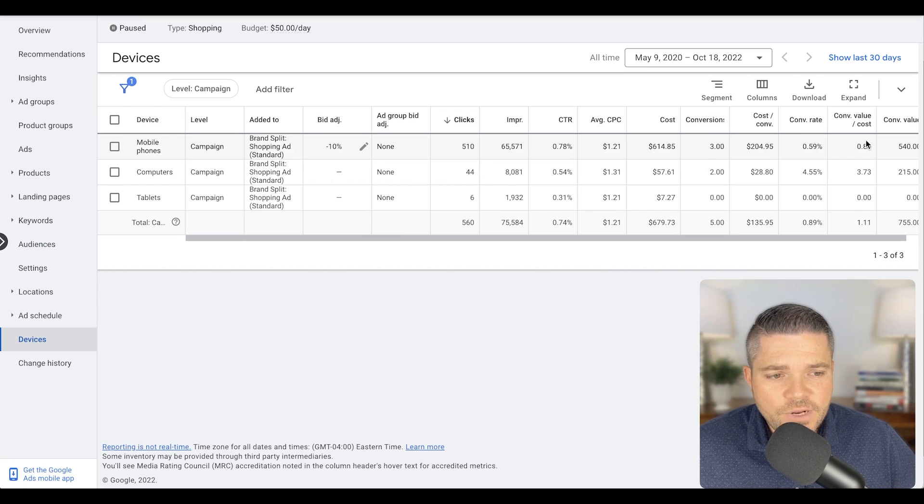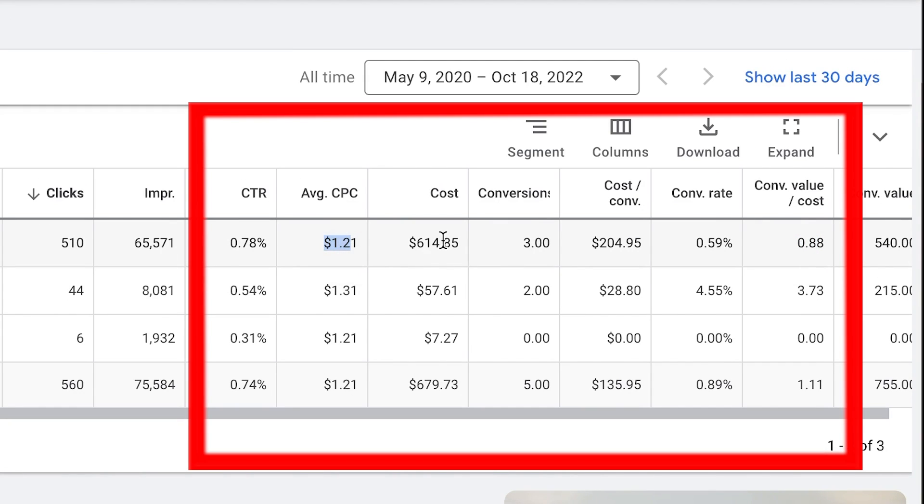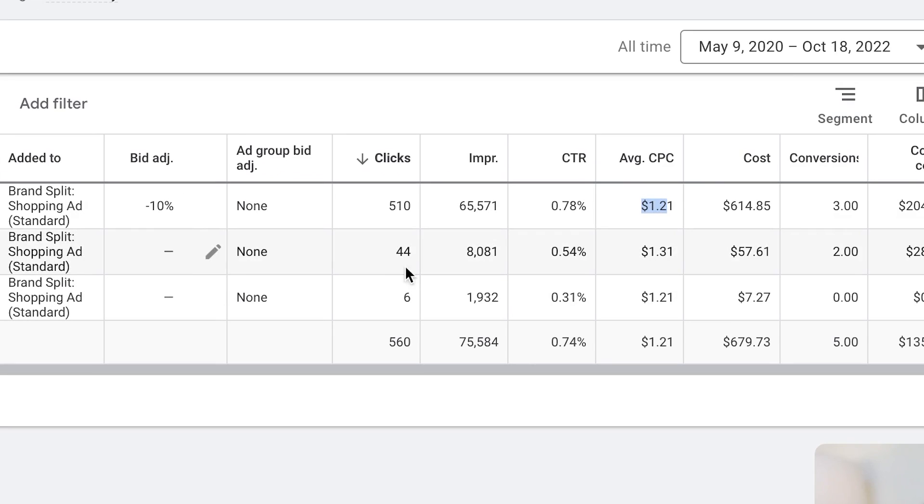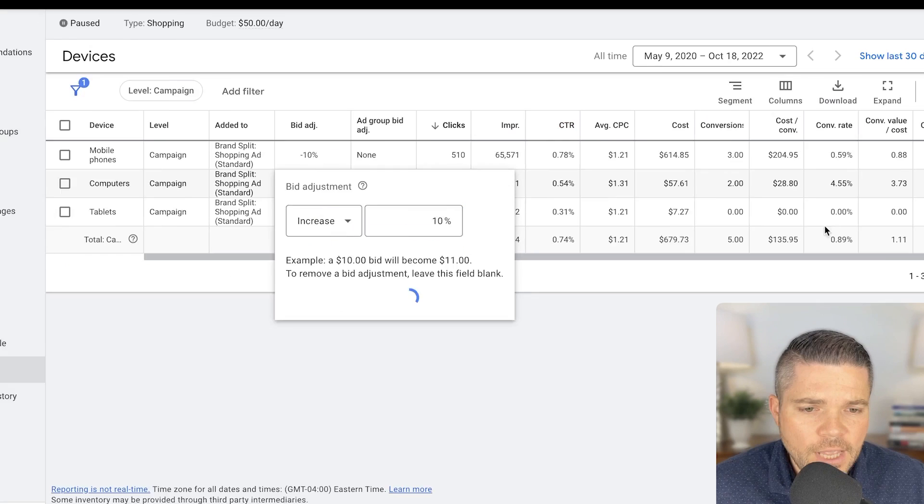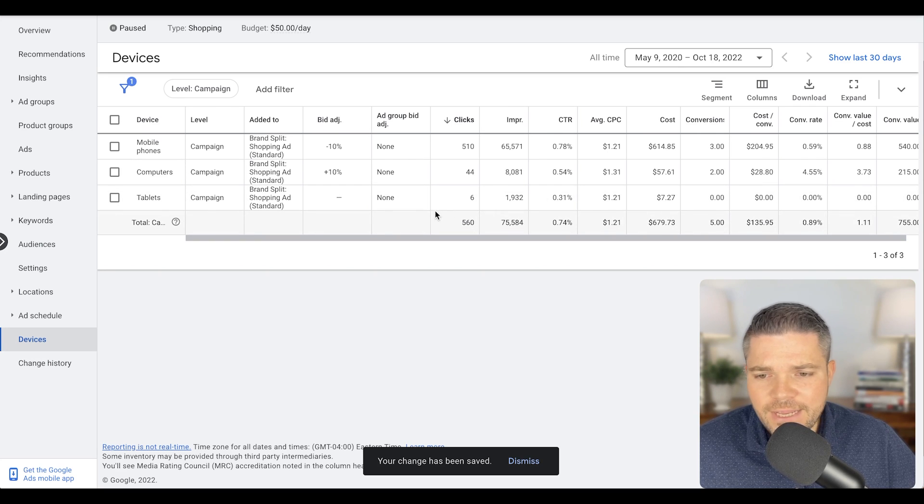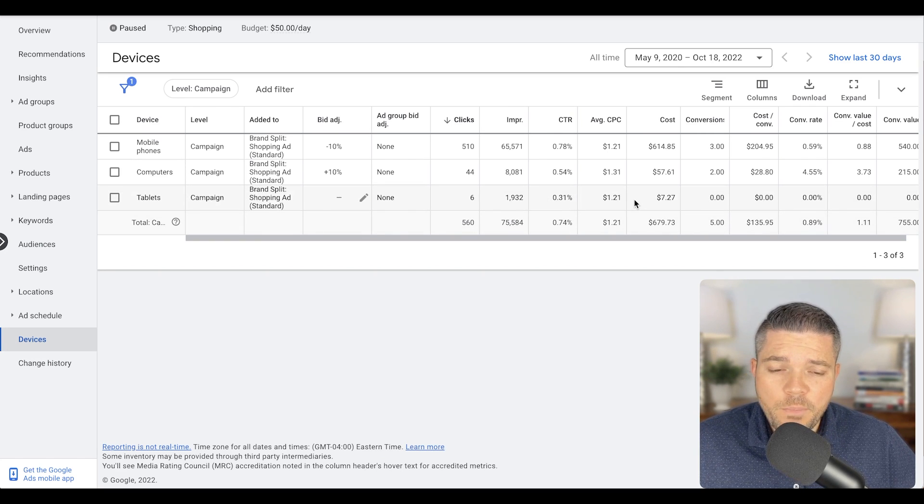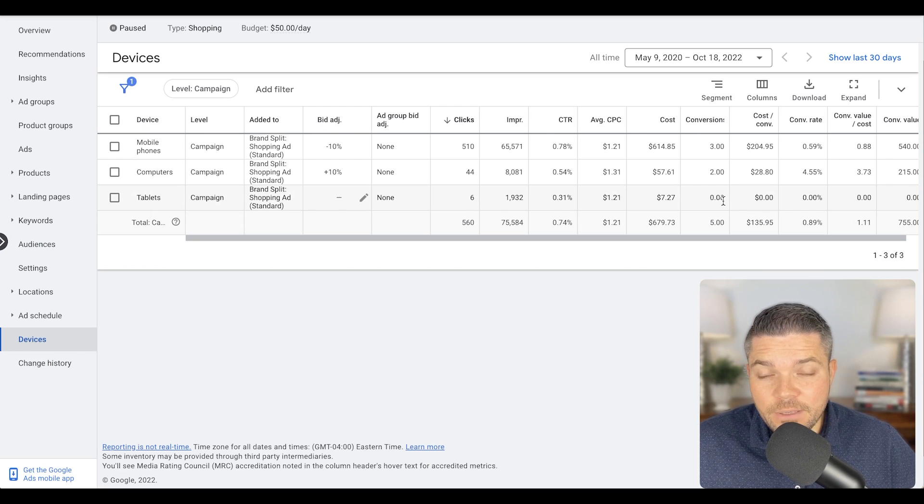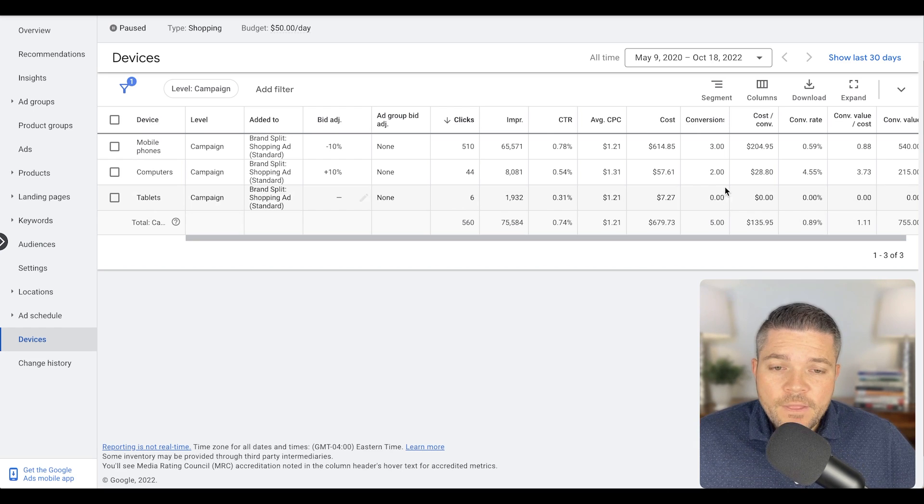So we're going to try to bring this cost down for mobile devices and we want to try to bring this up. Let's try to get some more traffic here. So let's increase this by 10%. And then tablets, it really hasn't spent enough yet in order to really optimize, but we'll just let that spin a bit more and worry about that later.